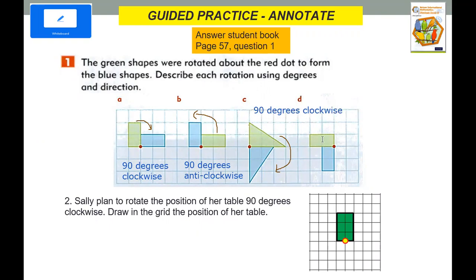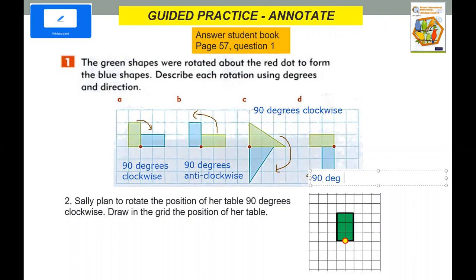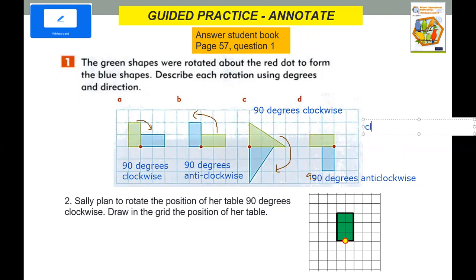How about this? This is the original and it's already here. If it will move this way and this way, if I move anti-clockwise 90 degrees it will be 90 degrees anti-clockwise. Or if you move clockwise — 90, 180, 270 — so it can also be 270 degrees clockwise.